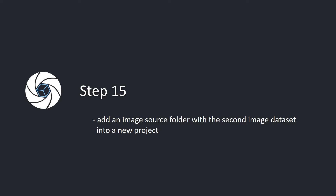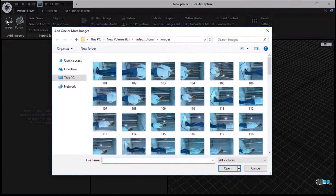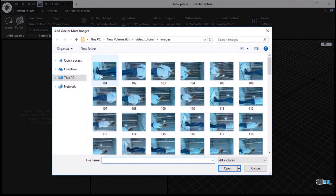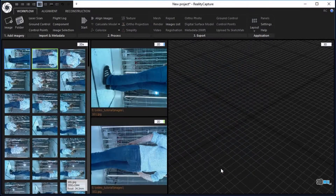Step 15. Add an image source folder with the second image data set into a new project. In the workflow tab, click the image button in the add imagery part to add images from the second data set. Mark all images and click the open button to load them.